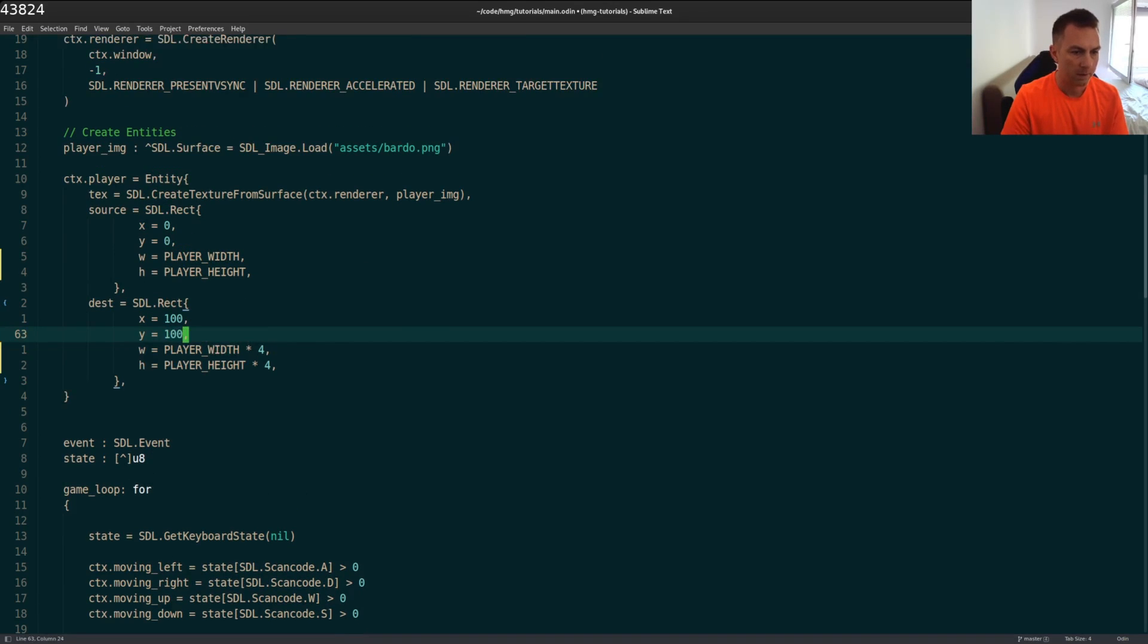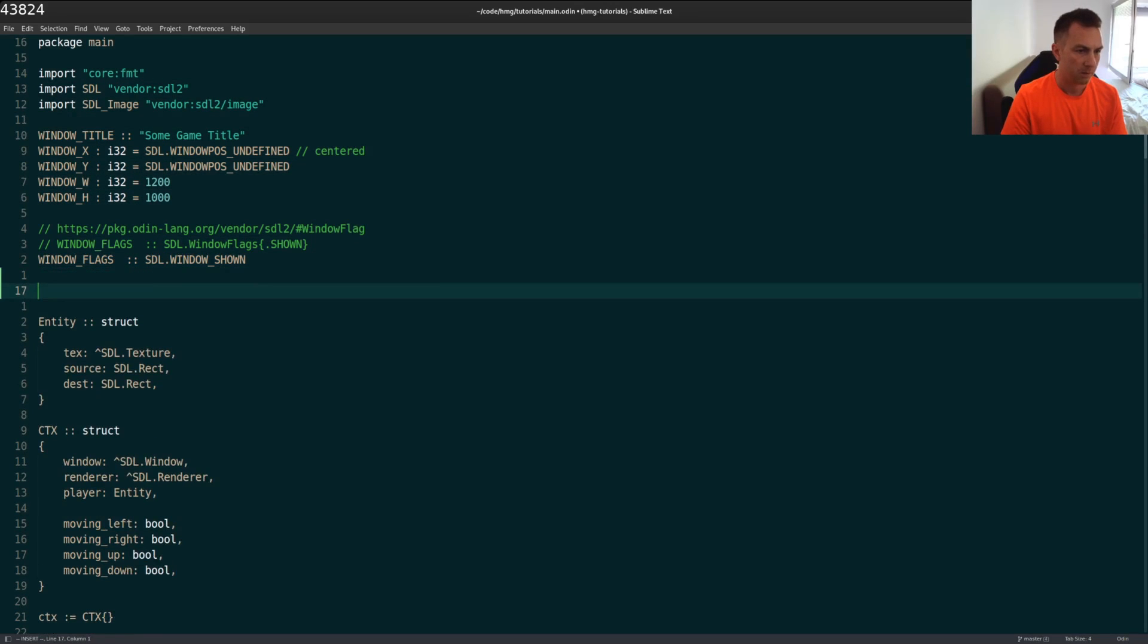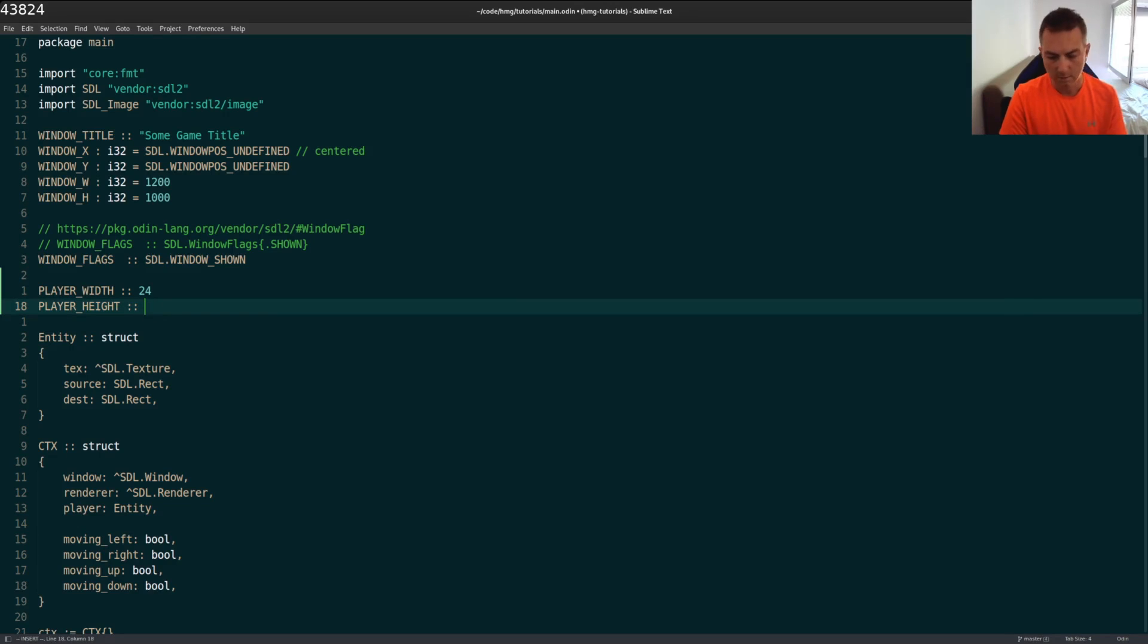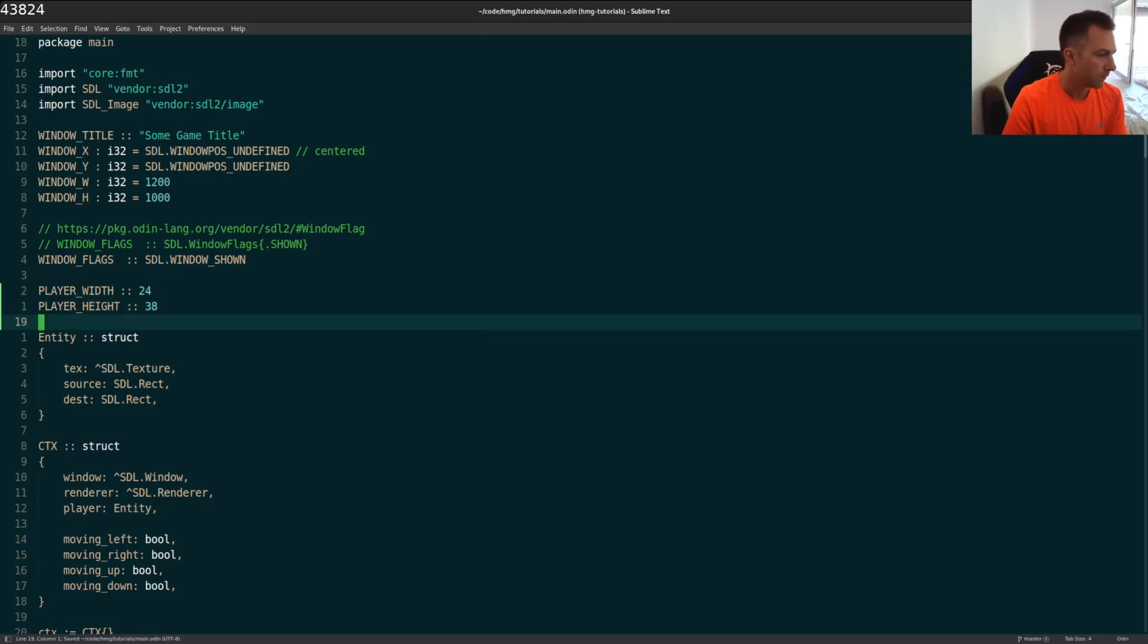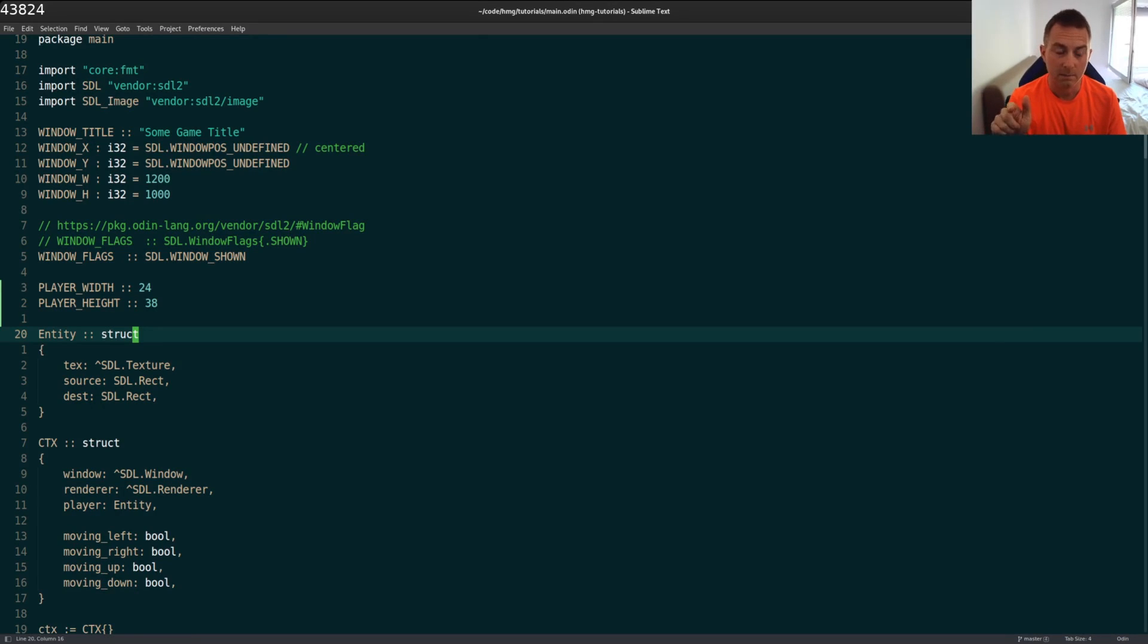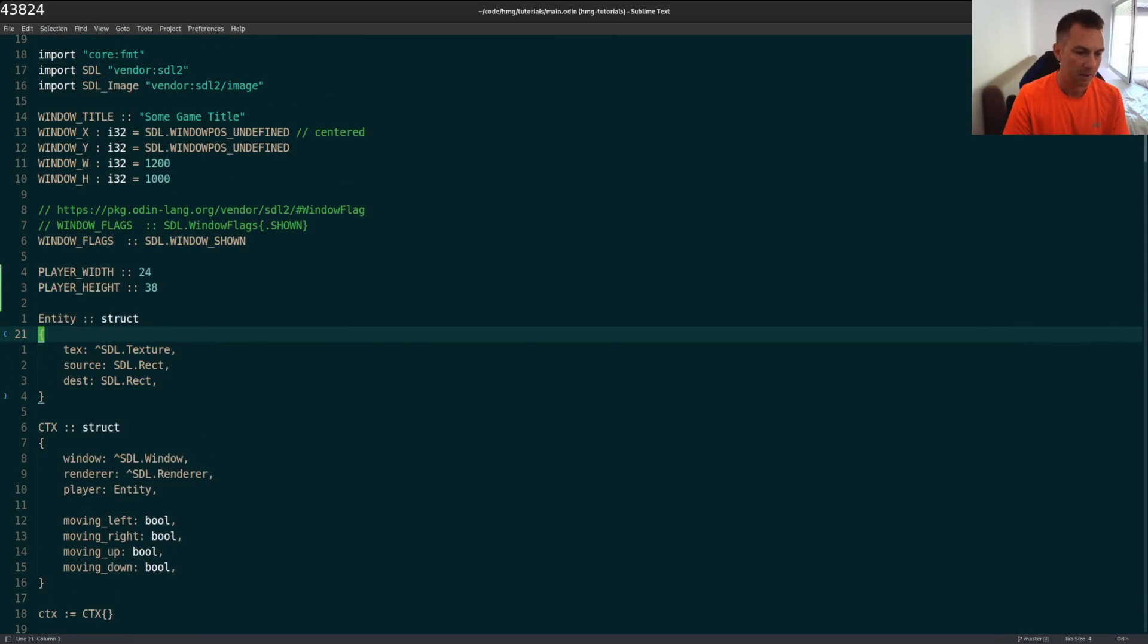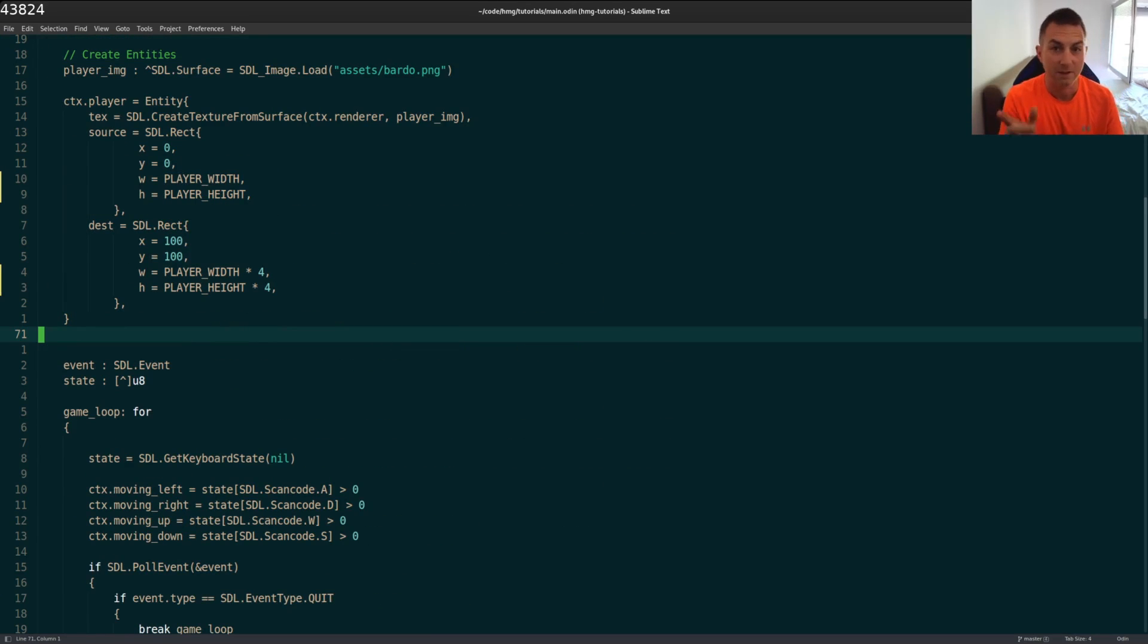Player width, and I'll just define these at the top here. Player width, what did we say? That was 24. Height is 38. And by the way, I don't actually know if these are the right numbers. I just did trial and error. I chose them just when it started to look right. And these may not actually work out when we're changing direction. In fact, I know they won't work out. I'll show you that in a second.